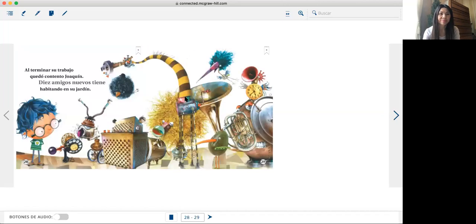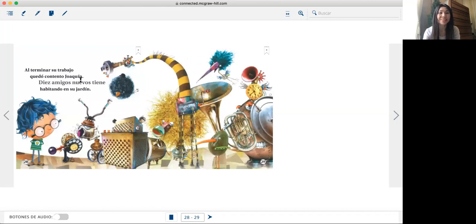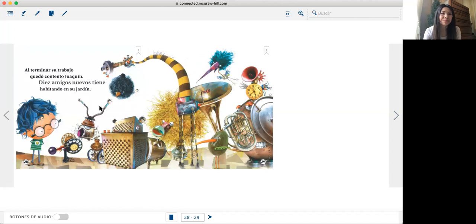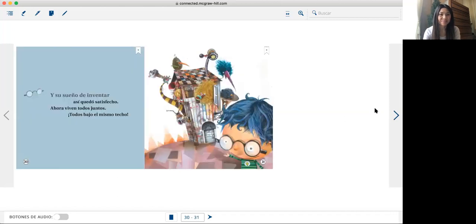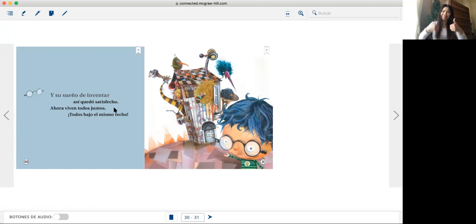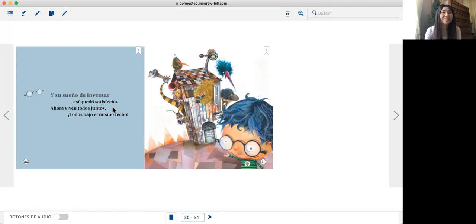Al terminar su trabajo quedó contento Joaquín. Diez amigos nuevos tiene habitando en su jardín. Y su sueño de inventar así quedó satisfecho. Ahora viven todos juntos, todos bajo el mismo techo.